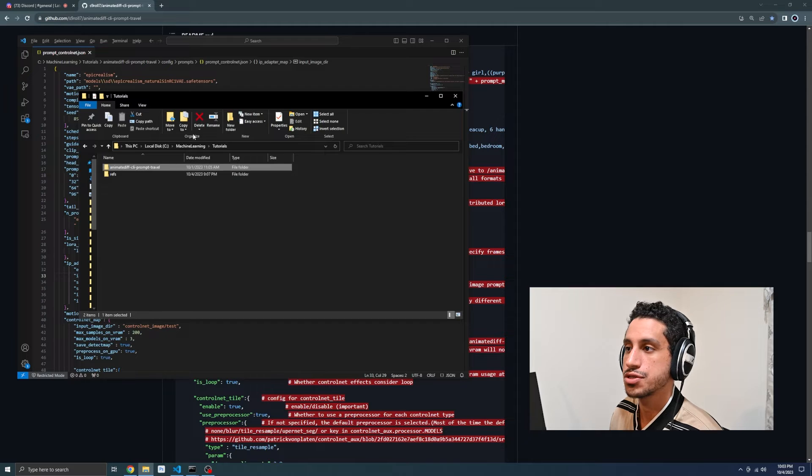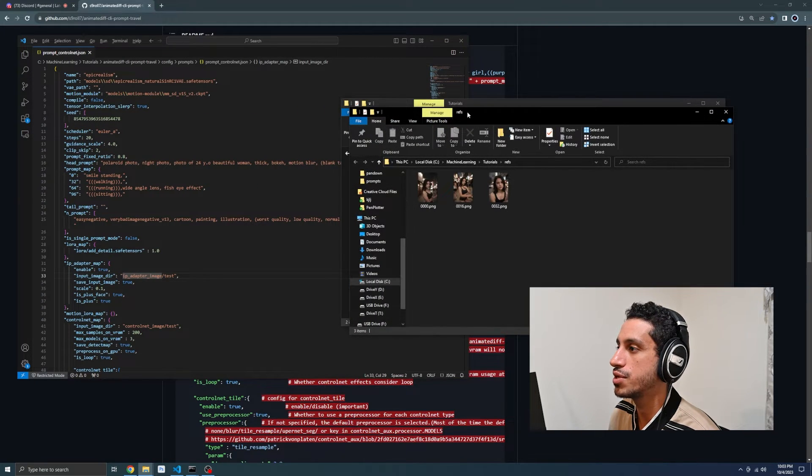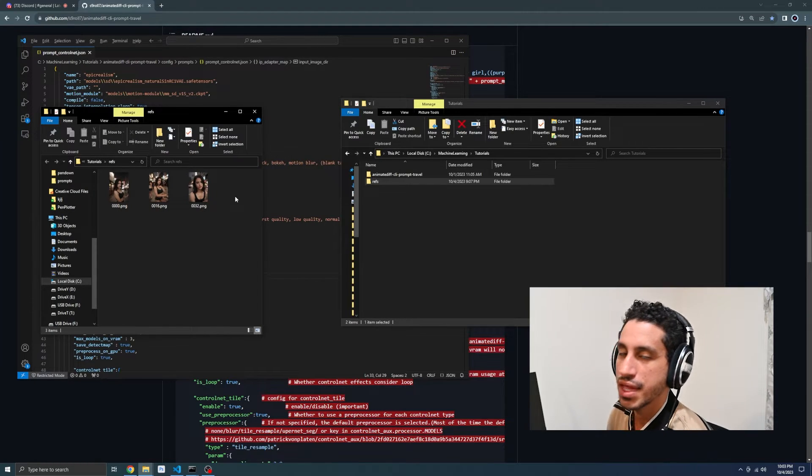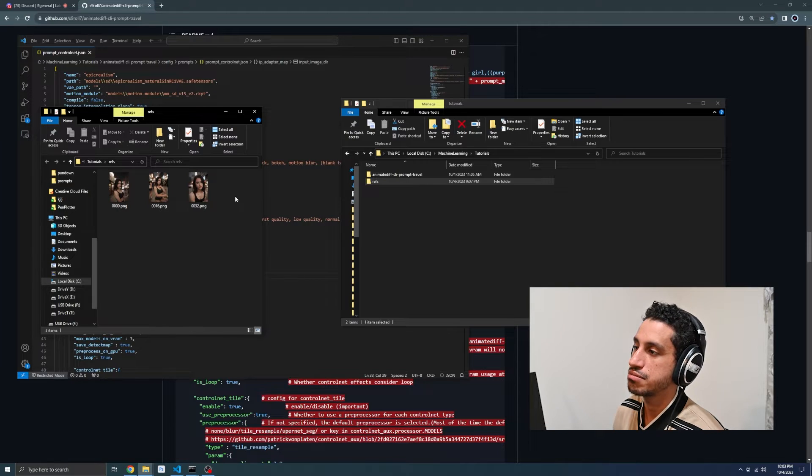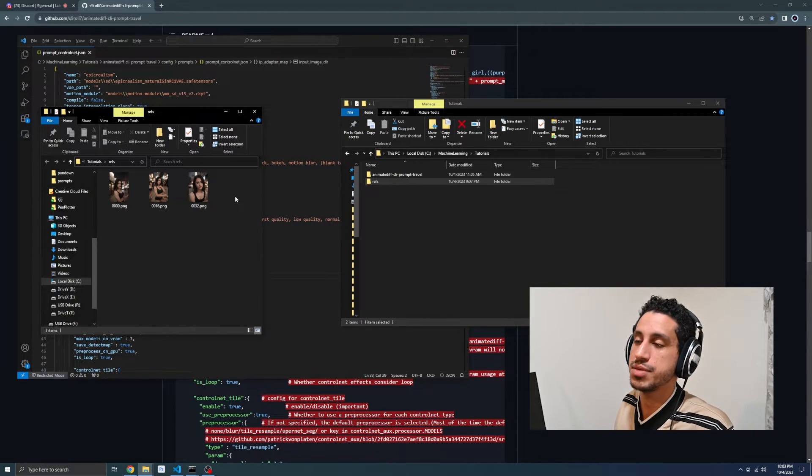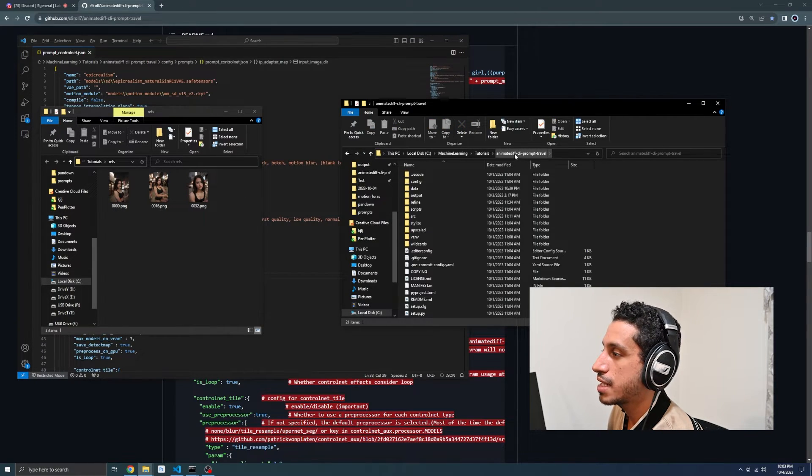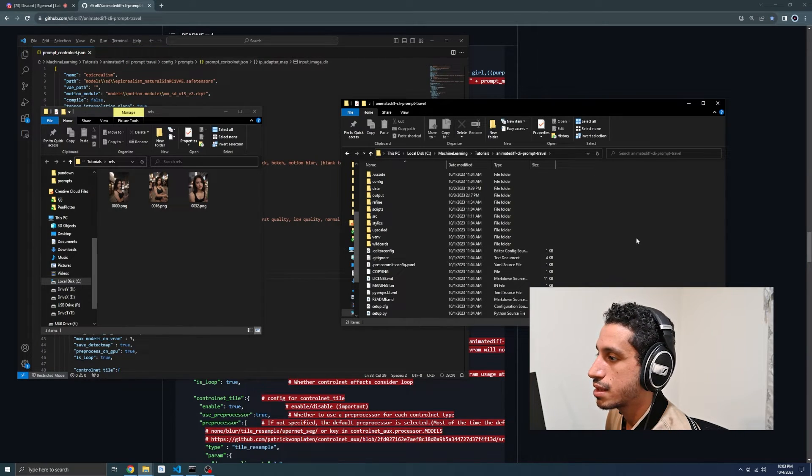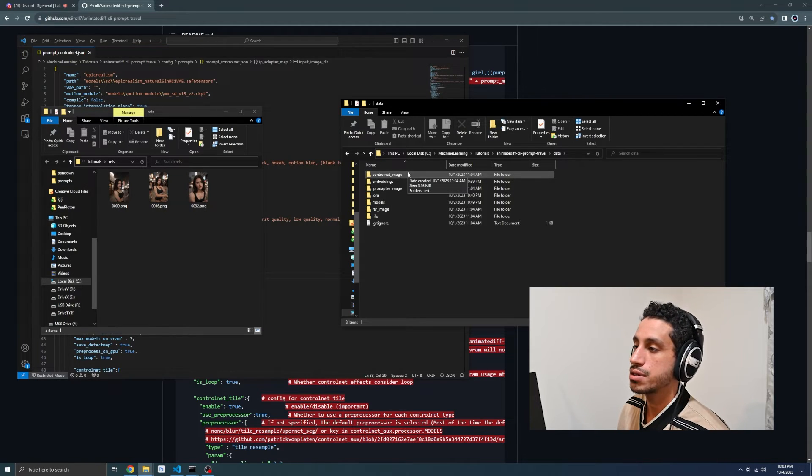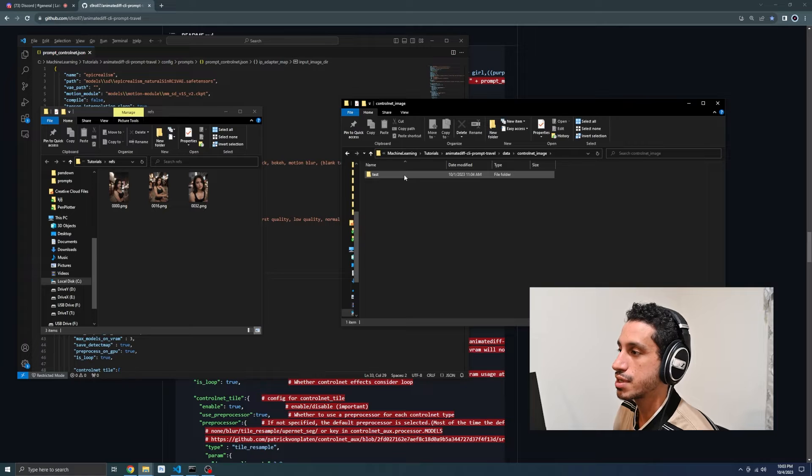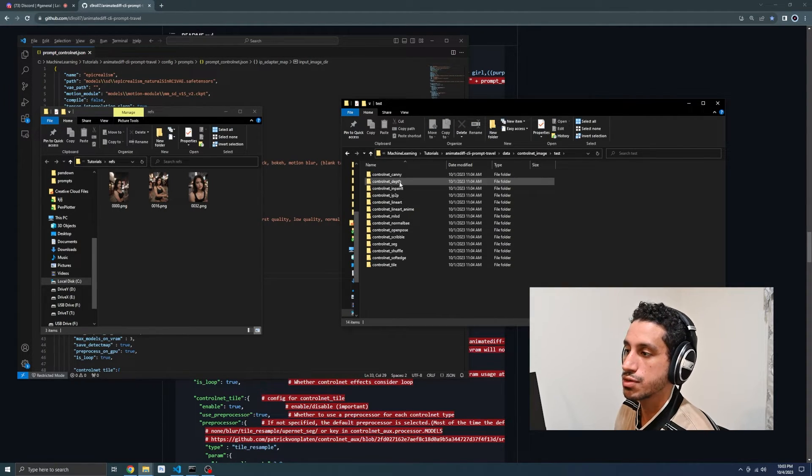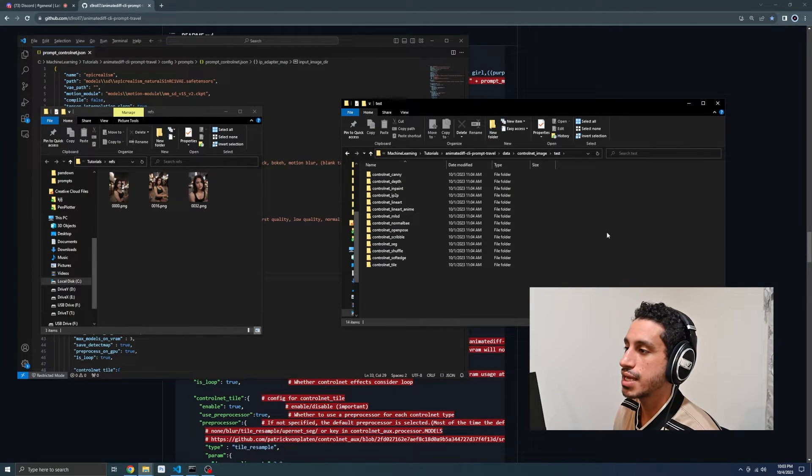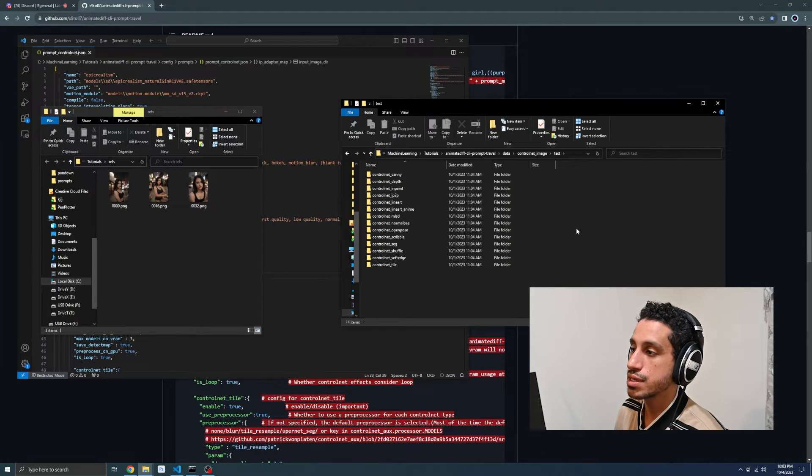I made myself a little folder that has the images that we will be using for our project. You'll notice that they are similar to the images that the creator used. I used auto 111 and control net to make similar images and clean them up a bit so everything would be kind of uniform. If I go into the animate diff CLI prompt travel directory and head into data, you notice that there's a folder called control net images and inside that folder there's test.